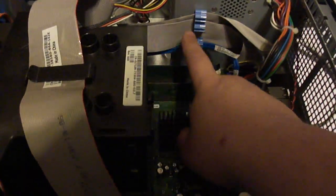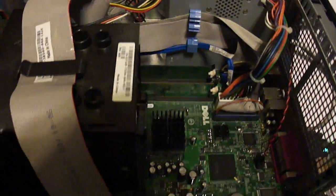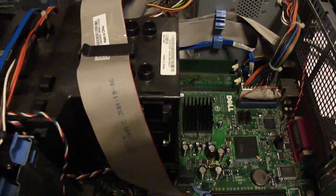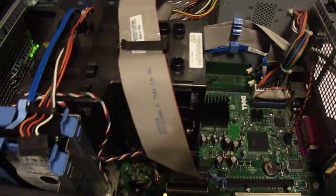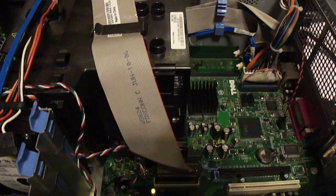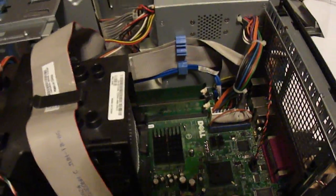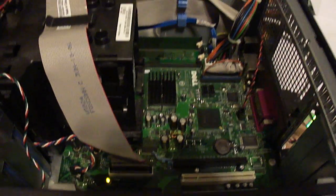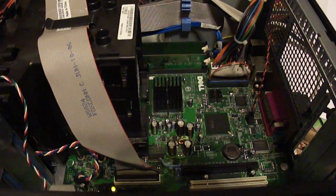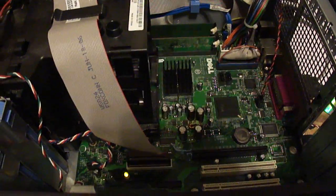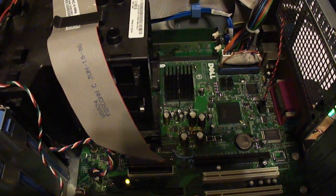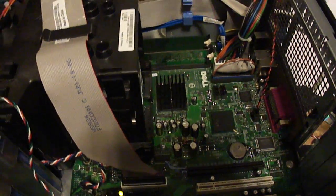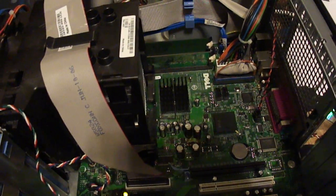So no matter what I do to replace these sticks, nothing's going to be resolved. At this point, I'm considering that it might be a capacitor issue and just replace all the capacitors on the motherboard. This isn't that big of an issue as far as the computer's concerned. The person does not really care if the computer works or not. They just wanted me to see if I could get it working.